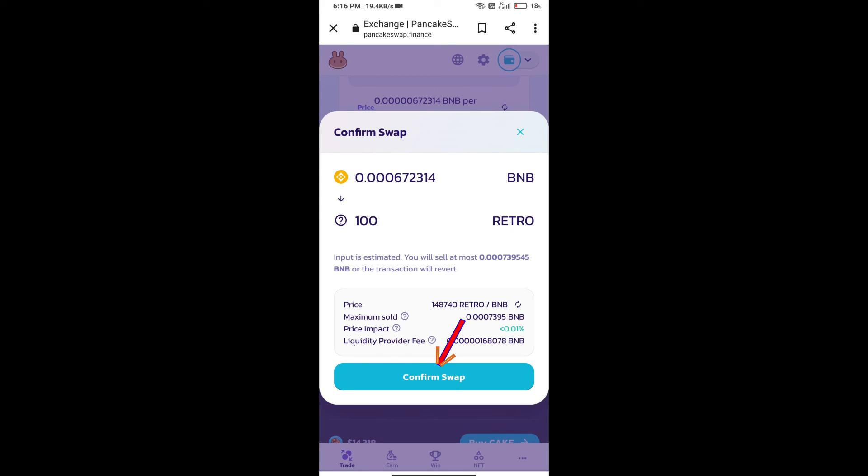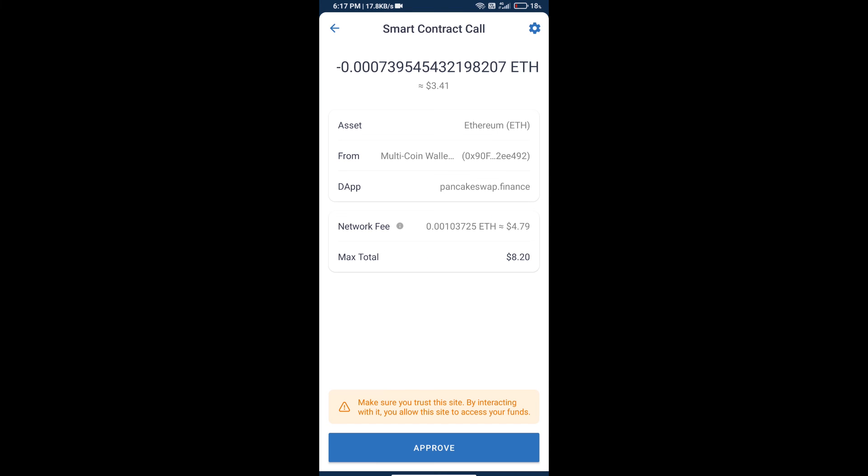Click on Confirm Swap. Here we can check transaction history and network fee charges. Finally, we will click on Approve and we will get this token successfully.